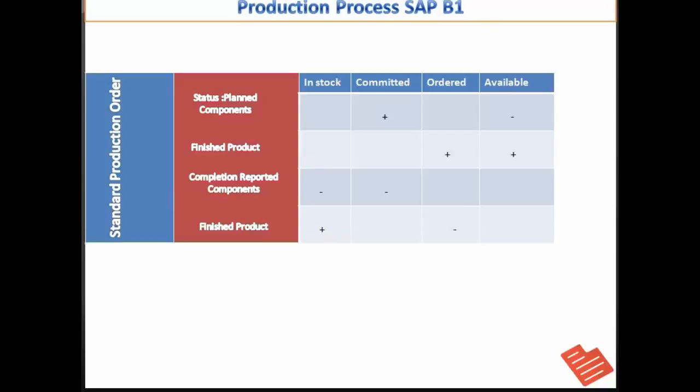The disassembled finished product is removed from the stock and the components are added into inventory when the disassembly order is reported as complete. Let us understand by this simple chart here.